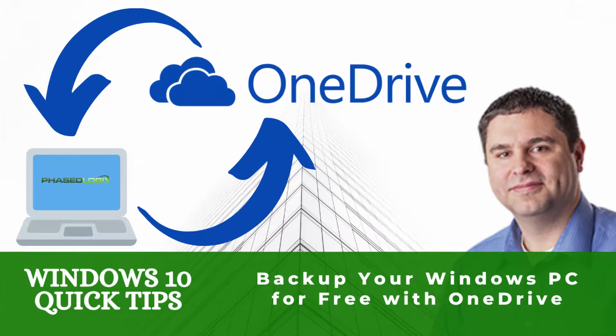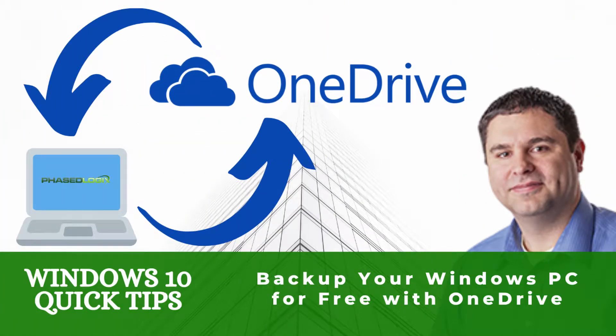Today I have another Windows tech tip, how to back up your PC for free. This is a great one, all you need is a Microsoft account and let's get started.